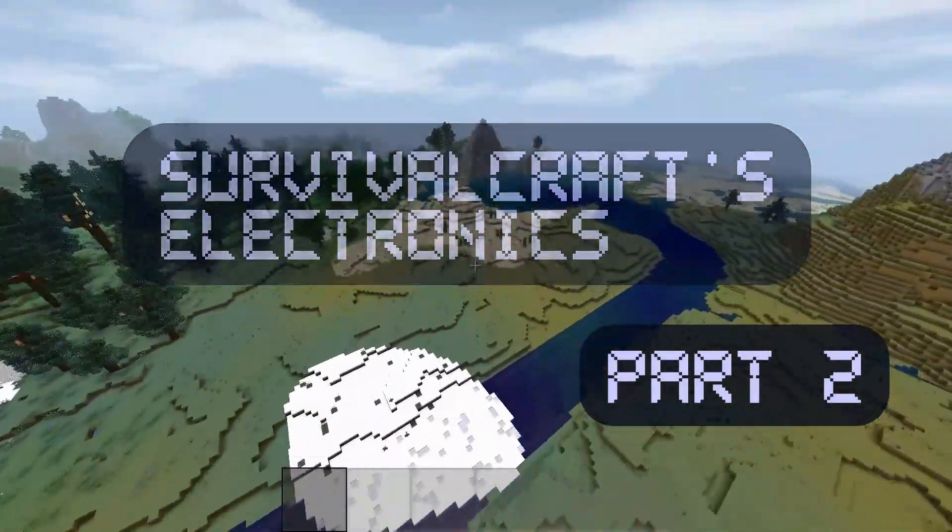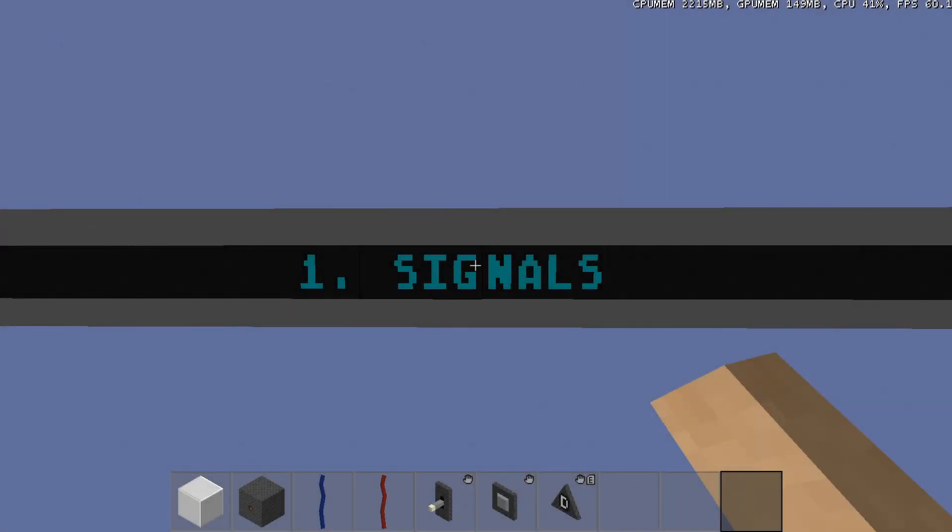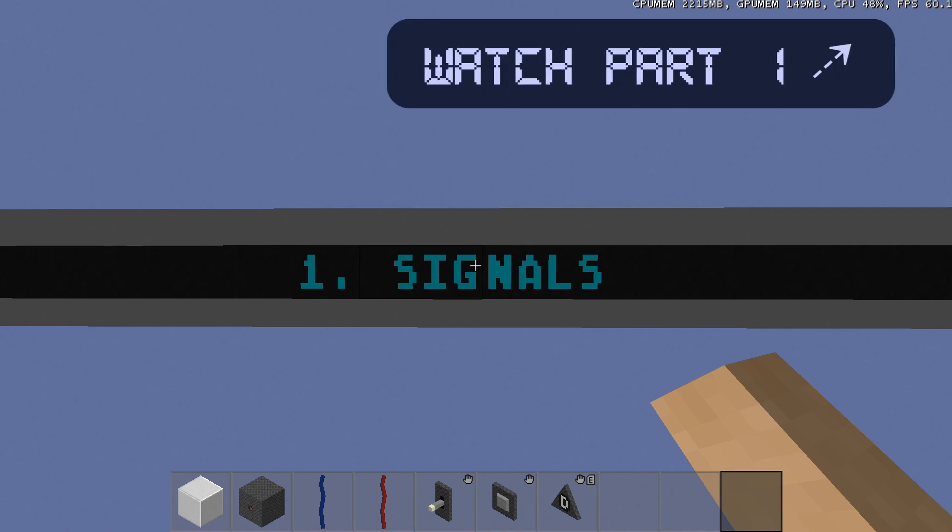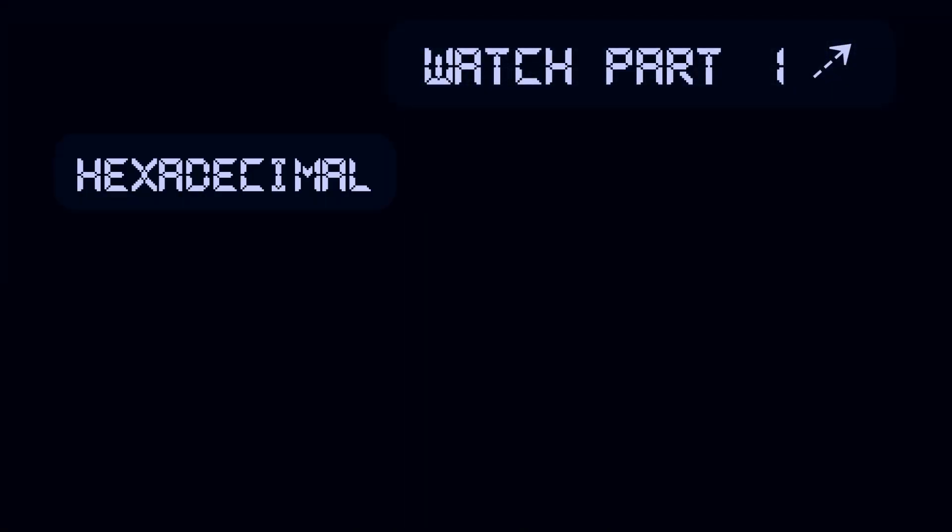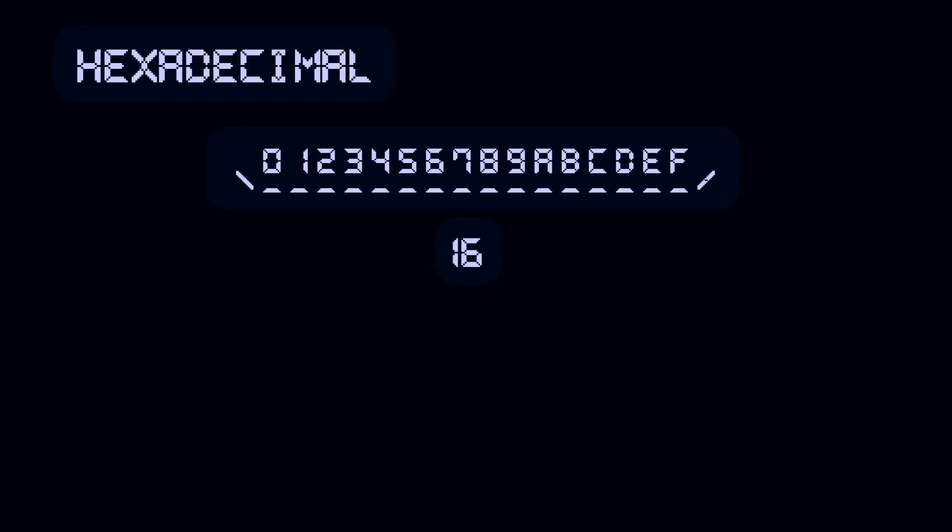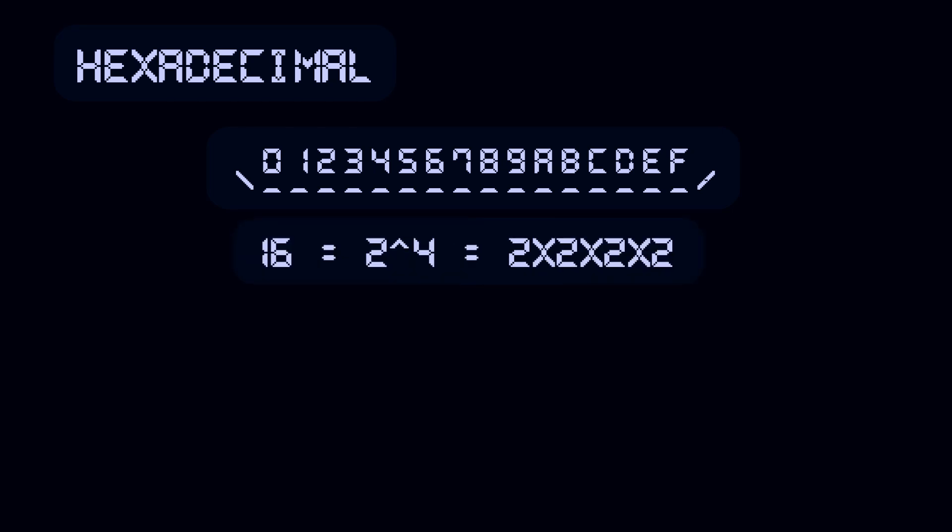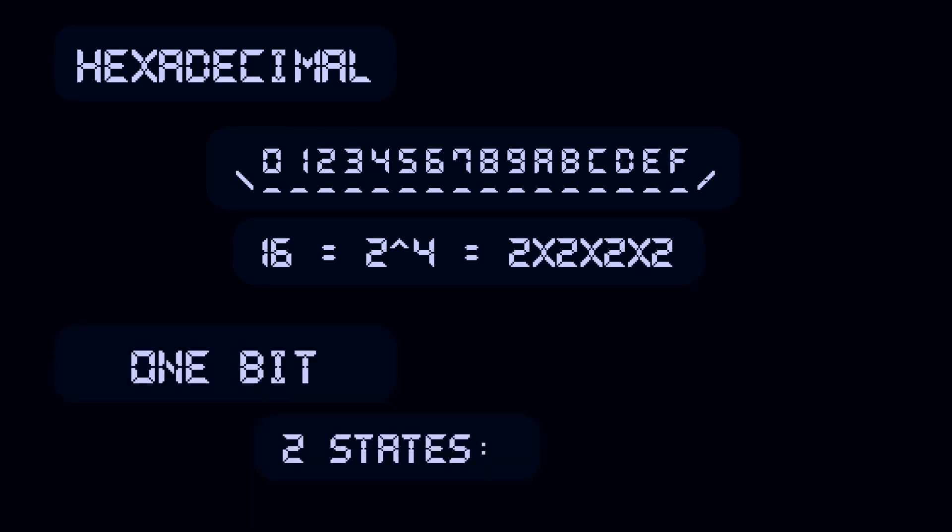Before I explain the electrical components in the game, let's go a little bit more in depth on the signals. In part 1 I told that analog signals in Survivalcraft are hexadecimal. There are 16 possible hexadecimal values, and 16 is 2 to the 4th power. This is convenient because a bit has 2 states, 0 and 1.